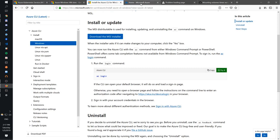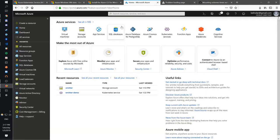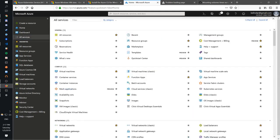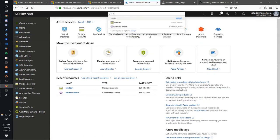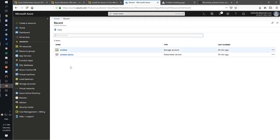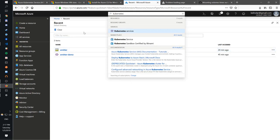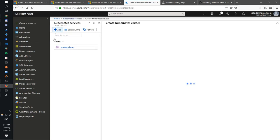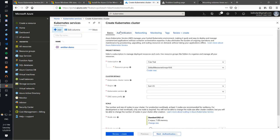Now, once you get in the portal, one thing you want to do is find Kubernetes. So go to all services here, and search for Kubernetes. You have this Kubernetes services, and you want to add one. I have one created for sake of time, but you want to add a new one.